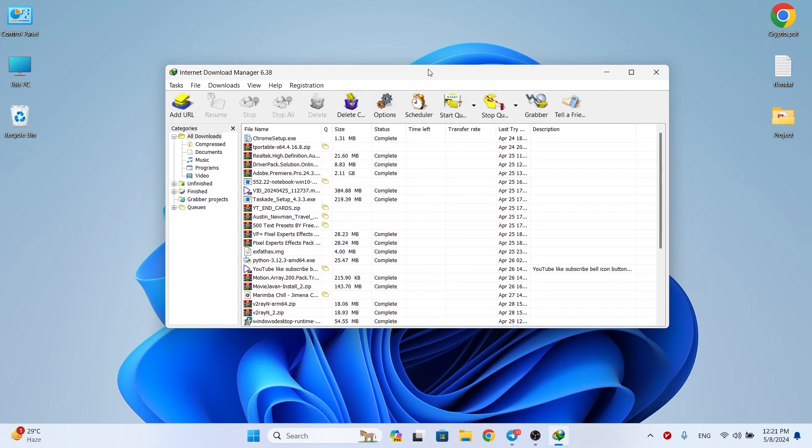The good thing is that by installing its extension on the Google Chrome browser, all downloads are done automatically with this software. One thing I have to tell you is that you can use most of the features of this software for free.